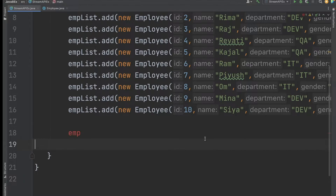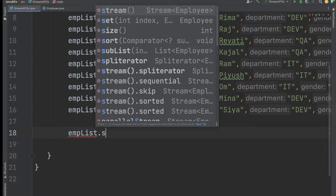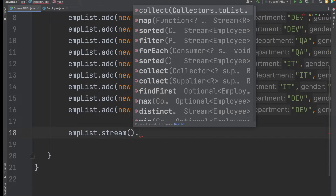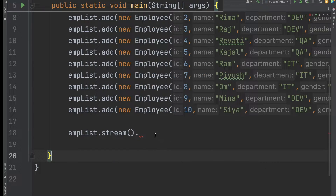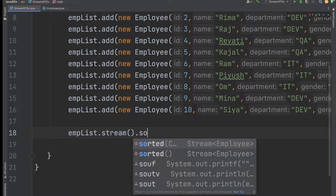For each question we need to use the Stream API. To print the employee with the highest salary, I use employeeList.stream() to get a stream from the list. Then I call the sorted() method to sort the employees based on salary.